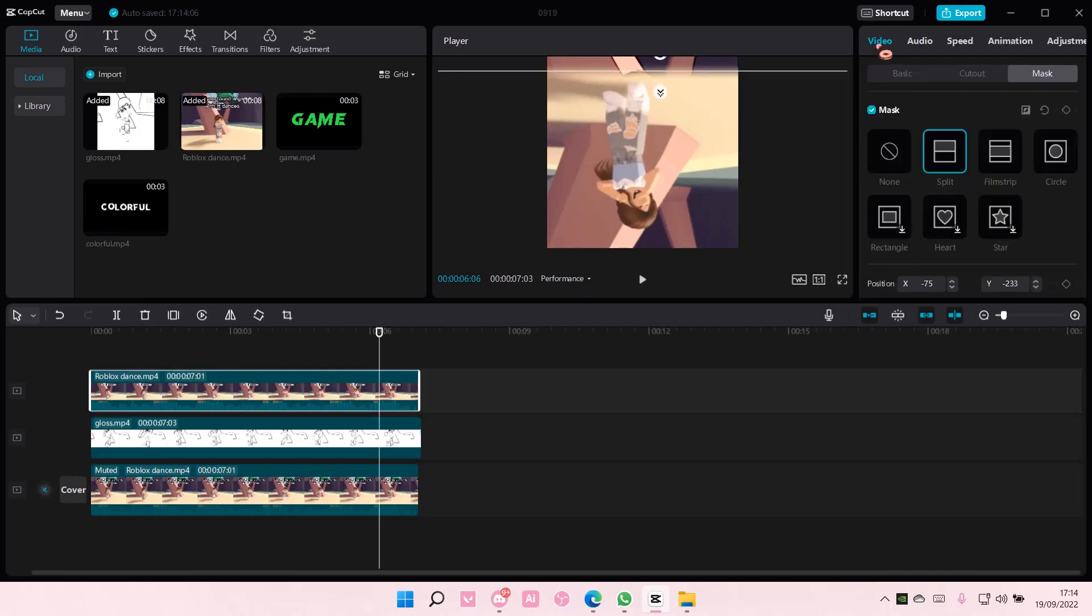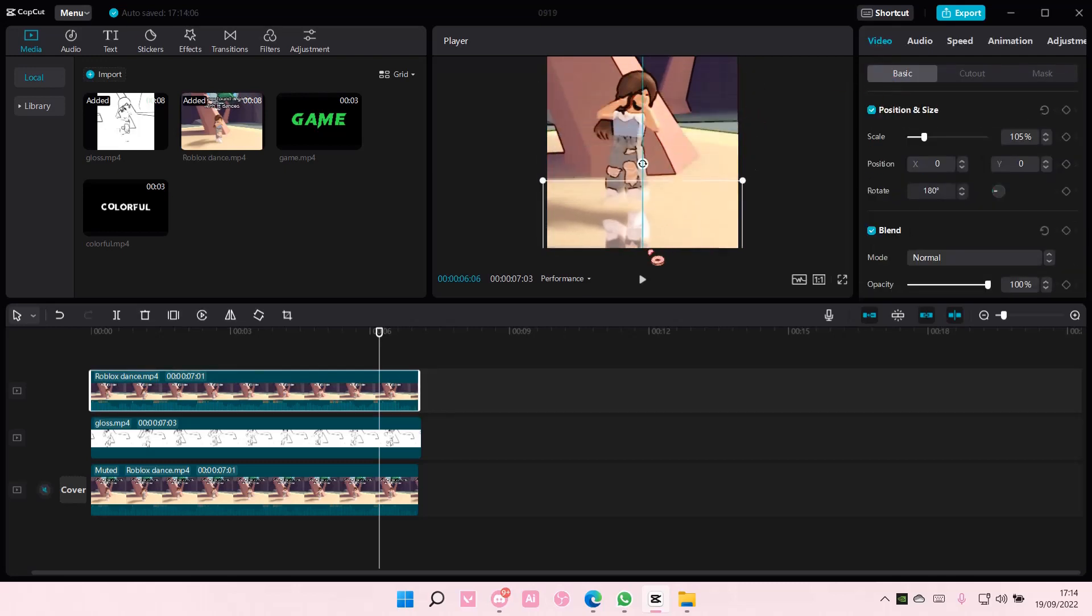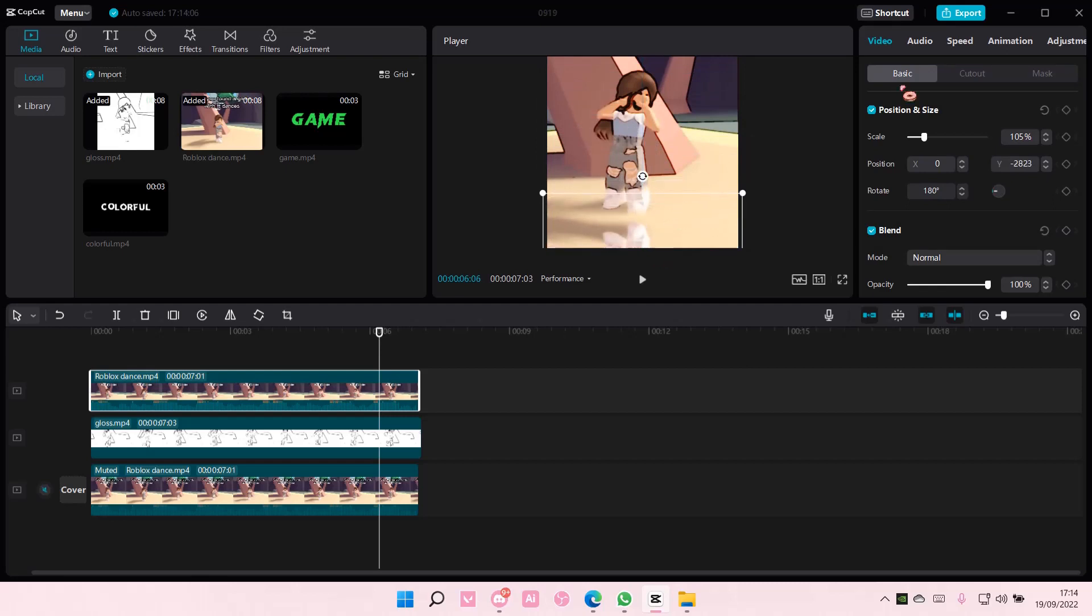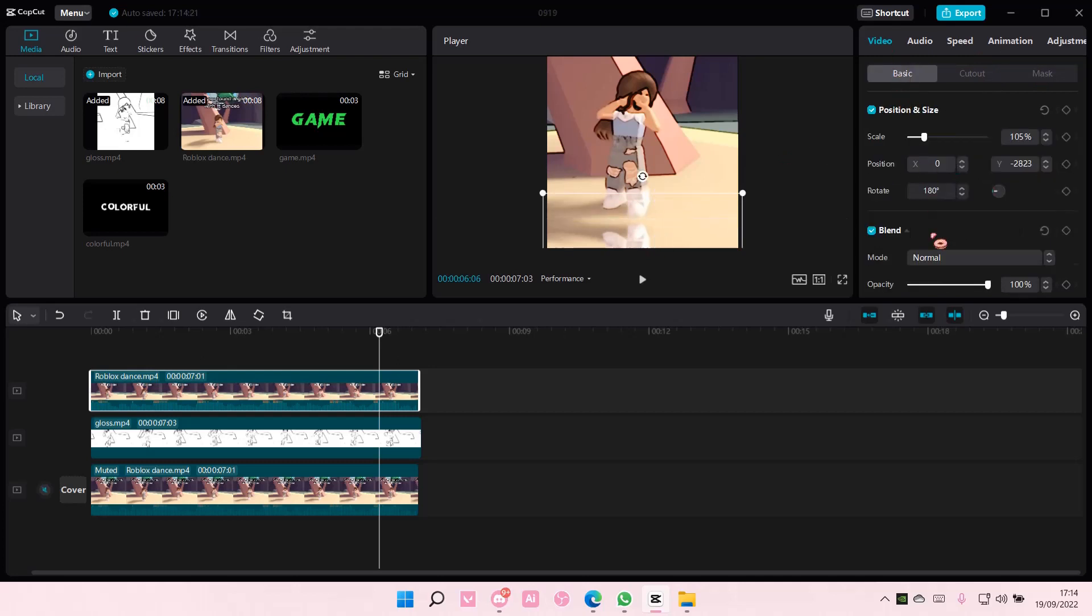Then drag the video down like so. You can even adjust the Mask a little bit more, and also go to Basic and adjust the Opacity of that video, like the reflection.